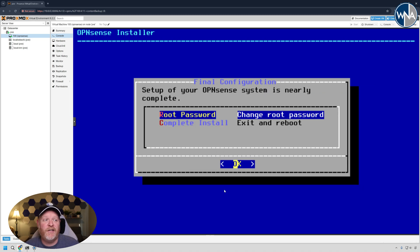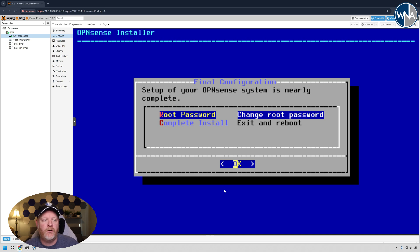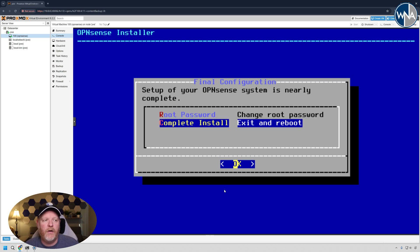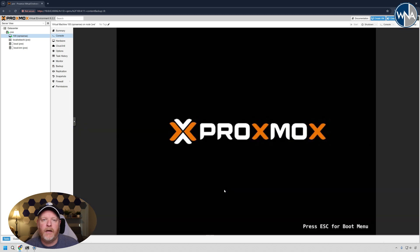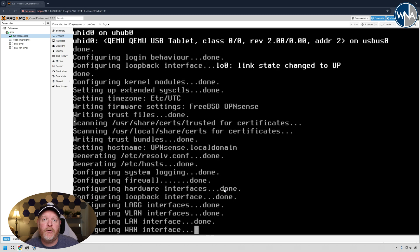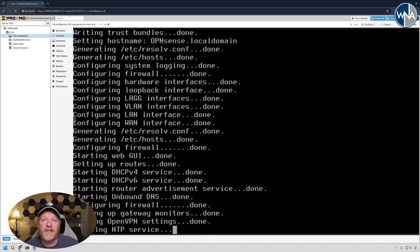With the install all done, go ahead and change the password. You can change it, whatever makes sense to you. And then go ahead and hit complete install, hit the arrow down, hit OK. And we'll go ahead and reboot and show you how to log into the system.